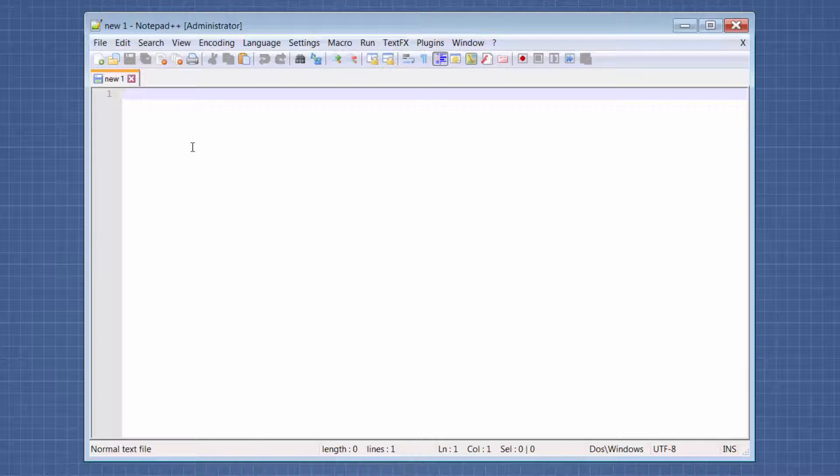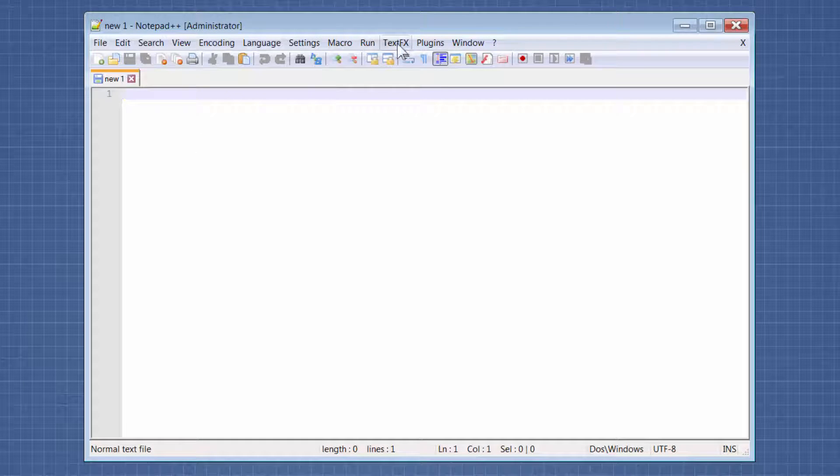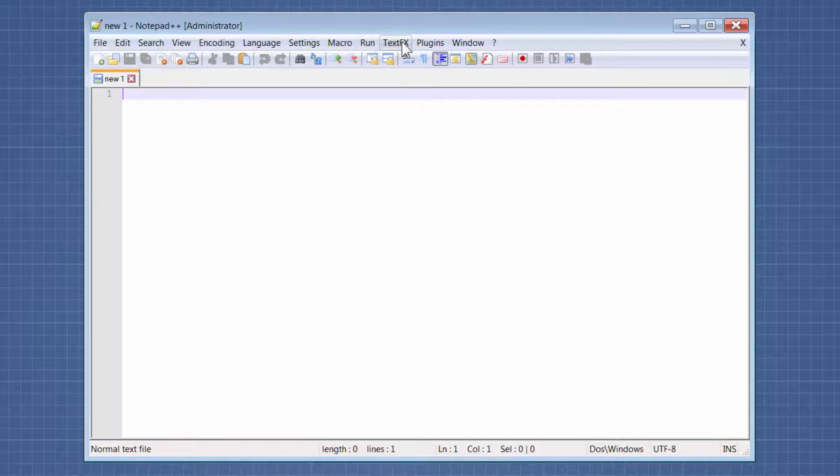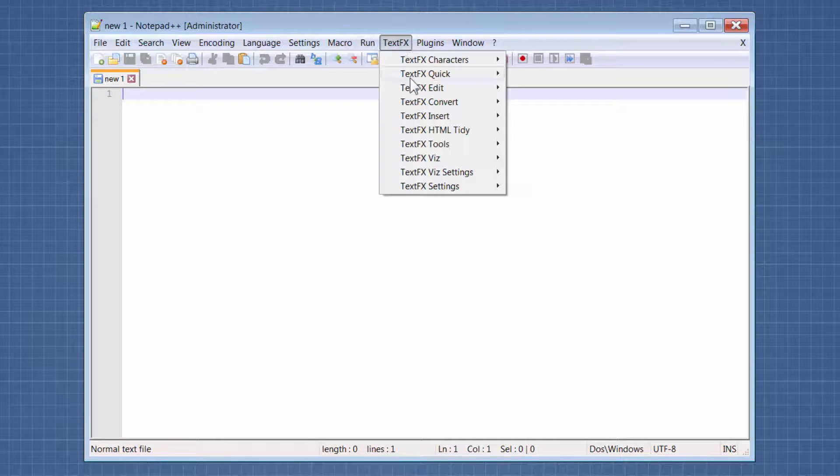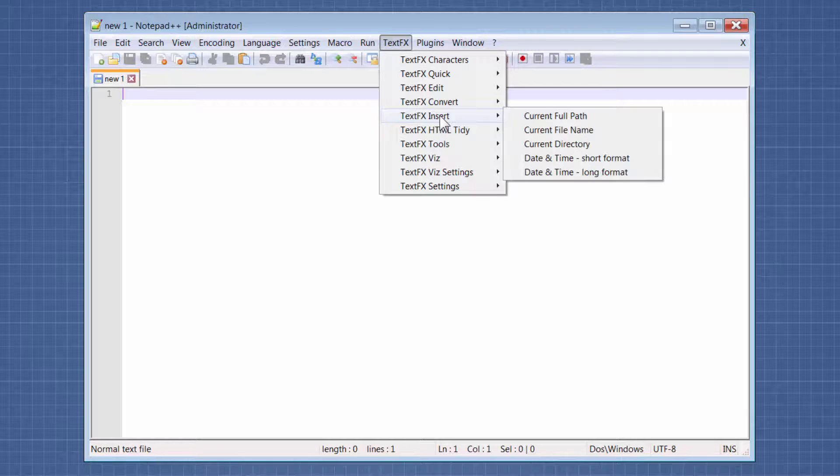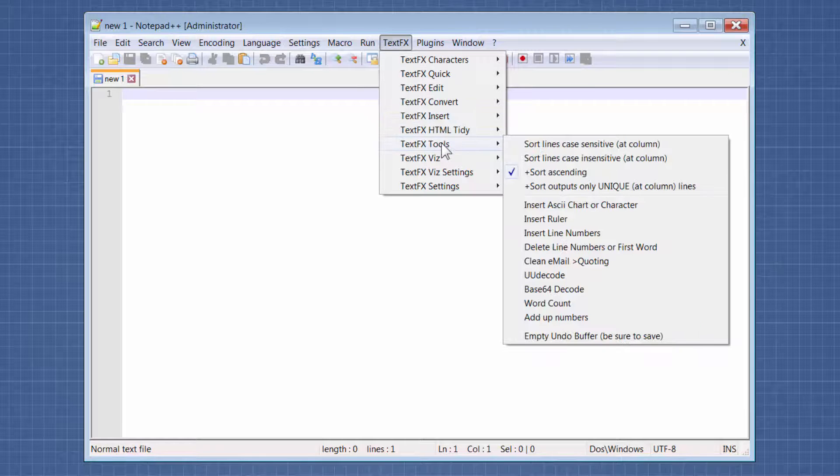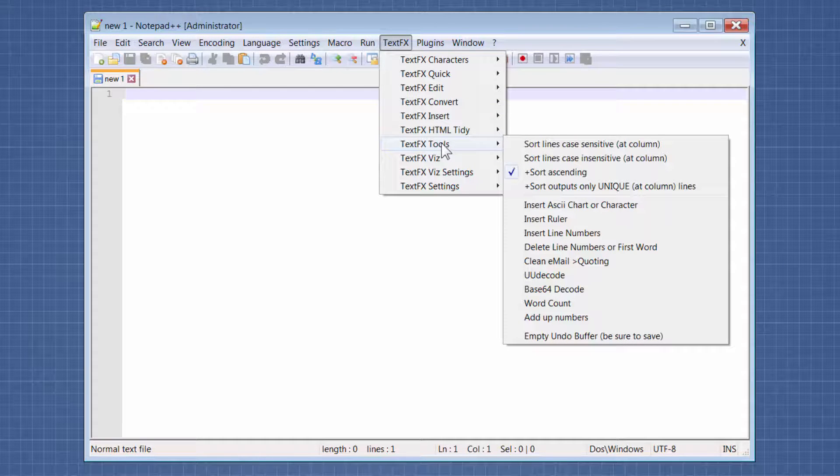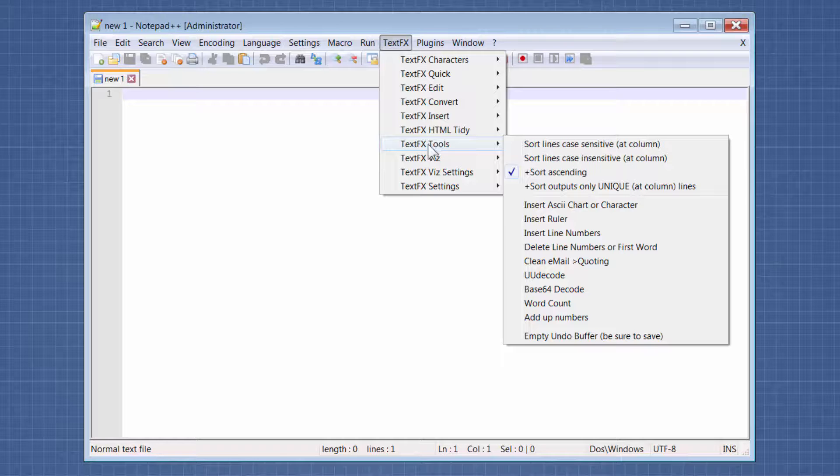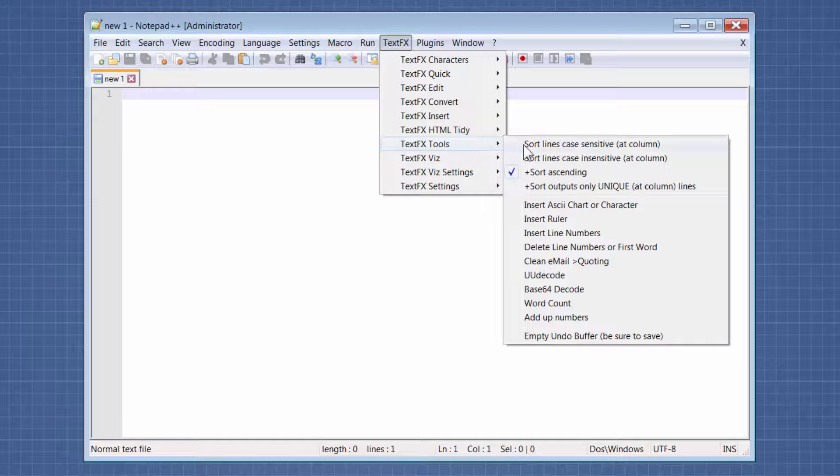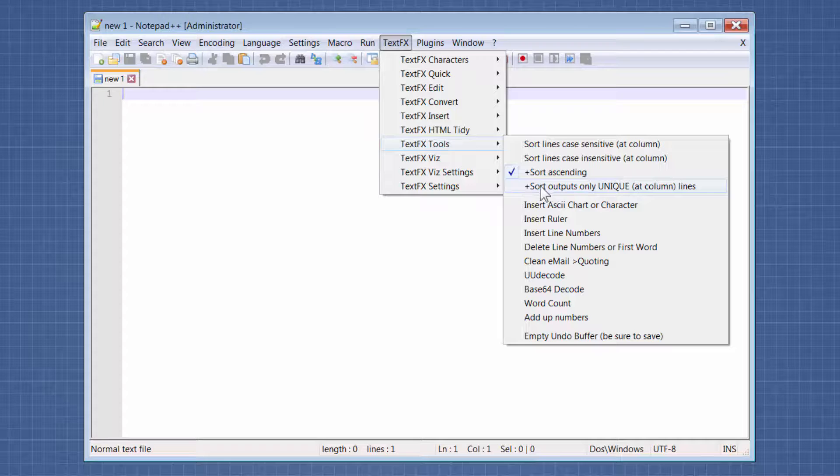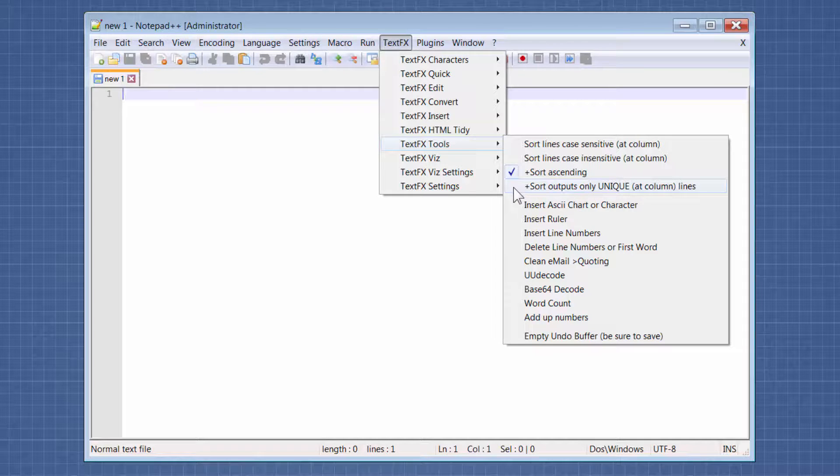Okay, so now that we've installed the plugin, there's a new menu option here called TextFX. One thing we want to do here first is go to TextFX Tools and turn on this option that says Sort Outputs Only Unique at Column Lines.